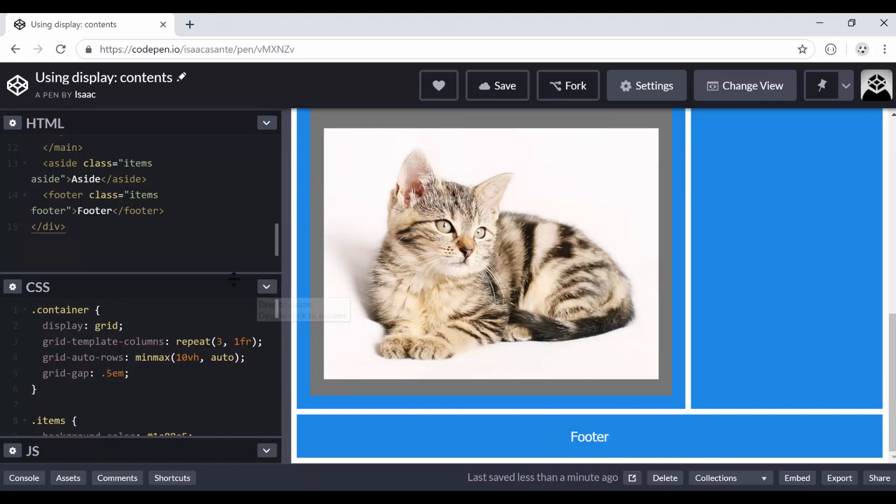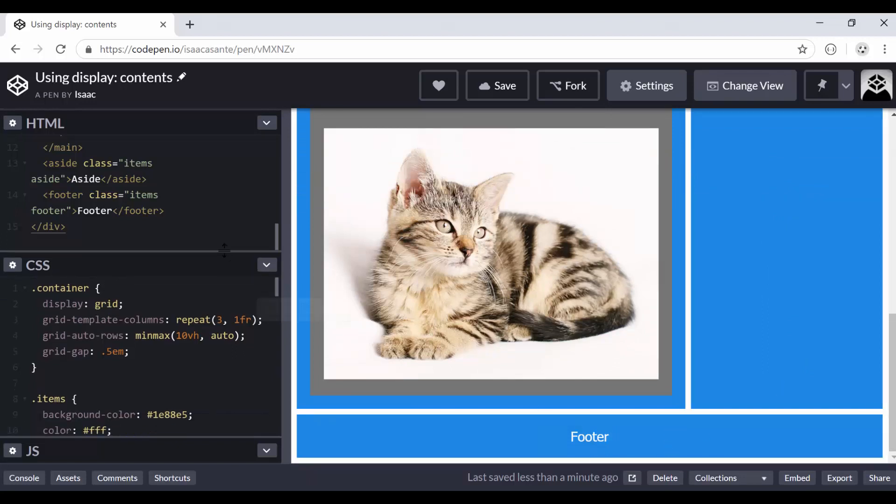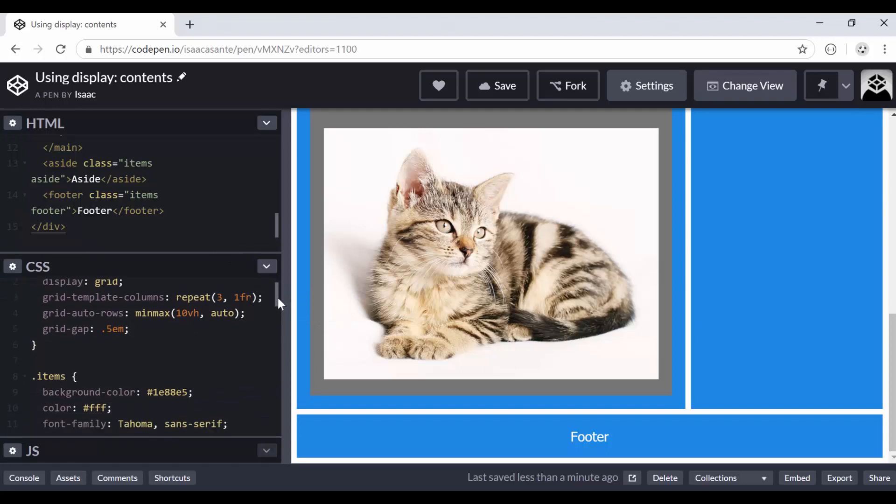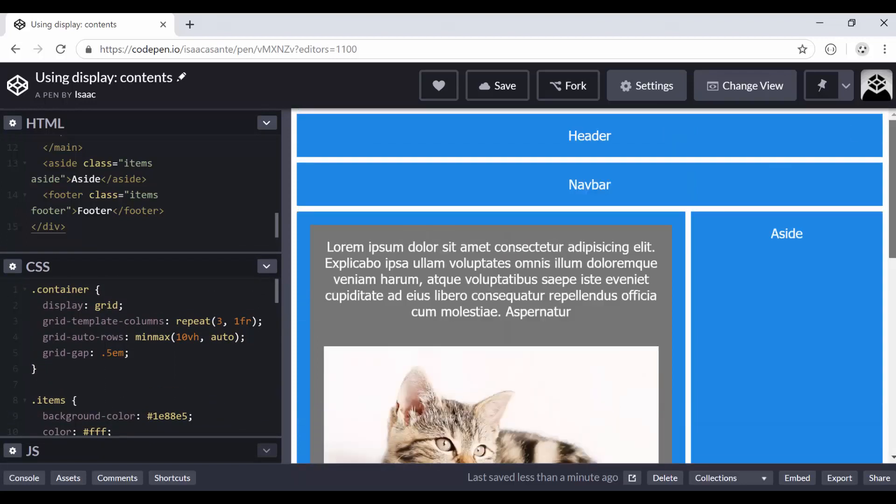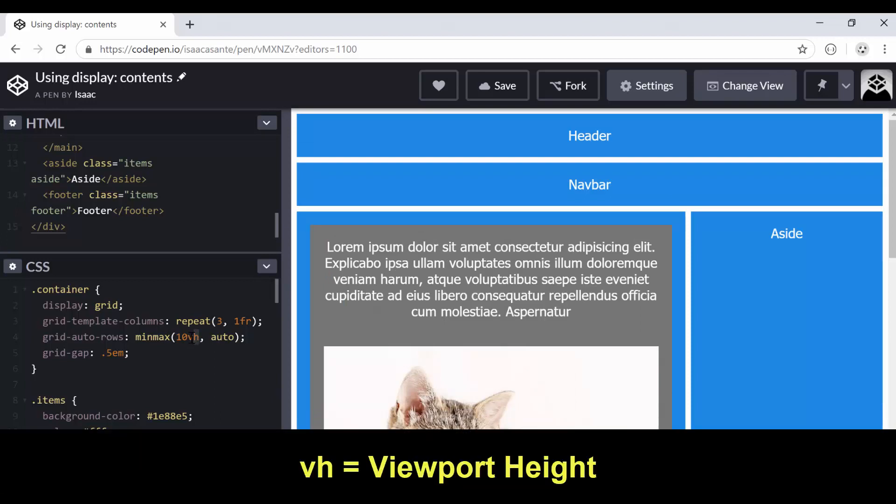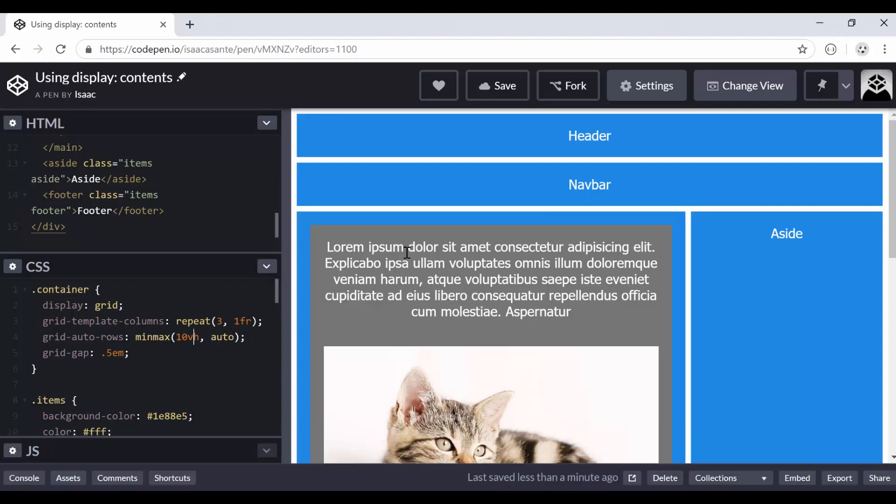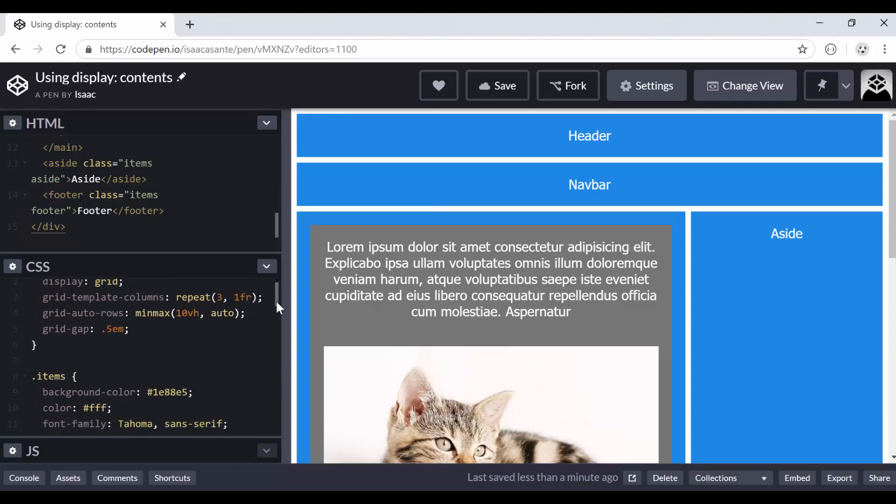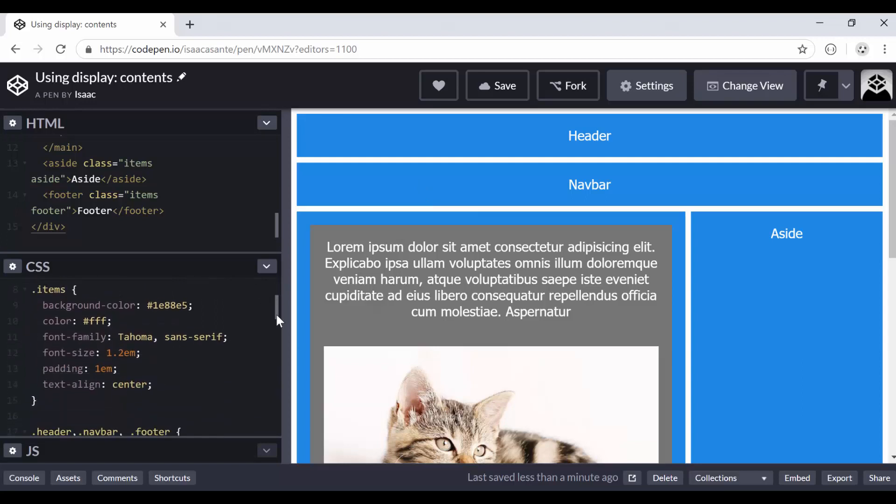Now in the CSS, I'm going to drag this up a bit. We are applying the grid and we are using min-max again. If you don't know what VH is, VH stands for viewport heights. Essentially what we are saying is that every grid row automatically should have a minimum size equal to 10% of the viewport heights, otherwise the maximum is automatic based on the contents.